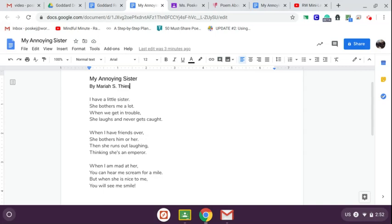This poem has a theme and I'm hoping you'll be able to guess it. Just because there's sister in the title doesn't mean that sister is necessarily the theme. Think beyond a sister. What is a sister a part of?